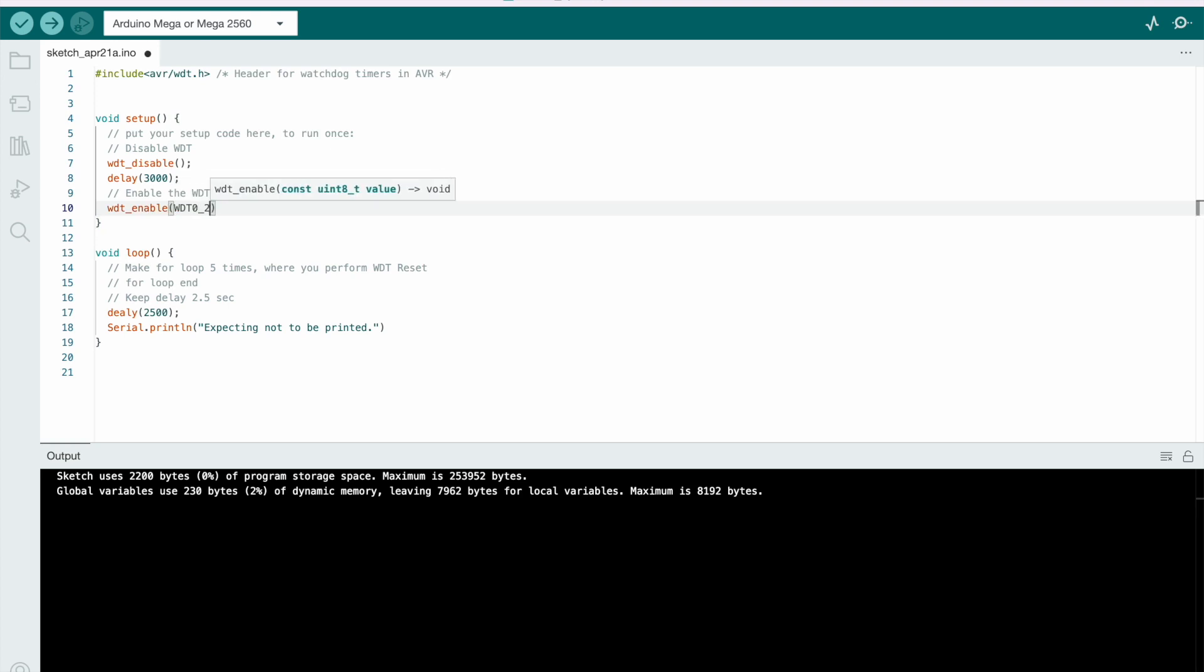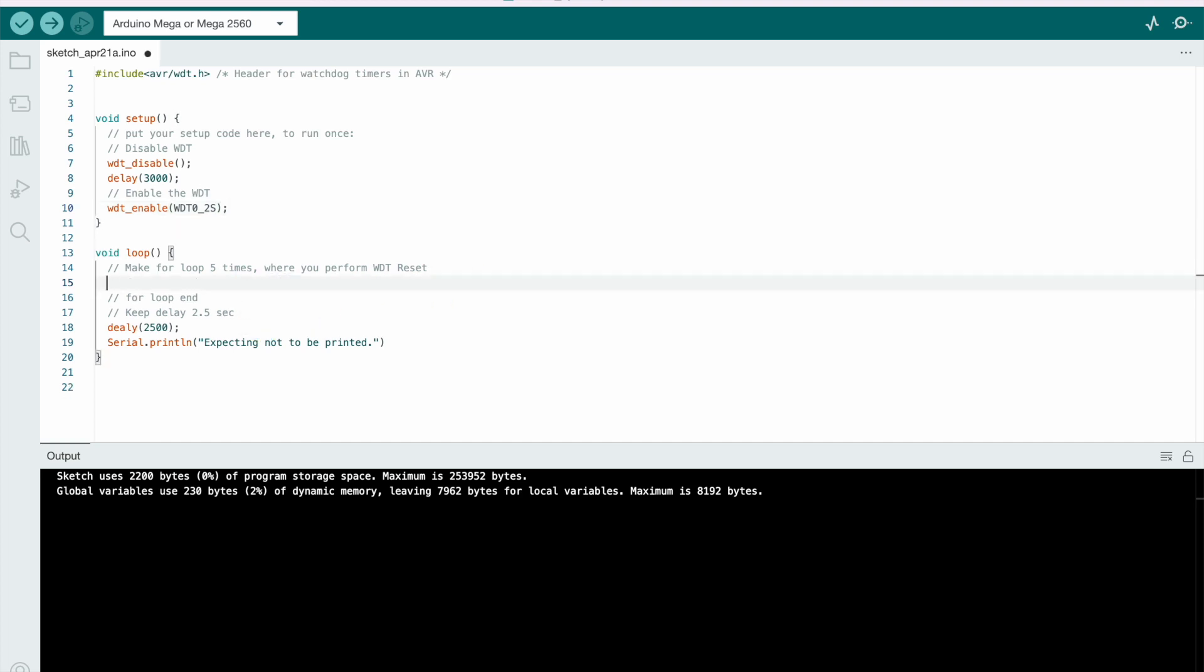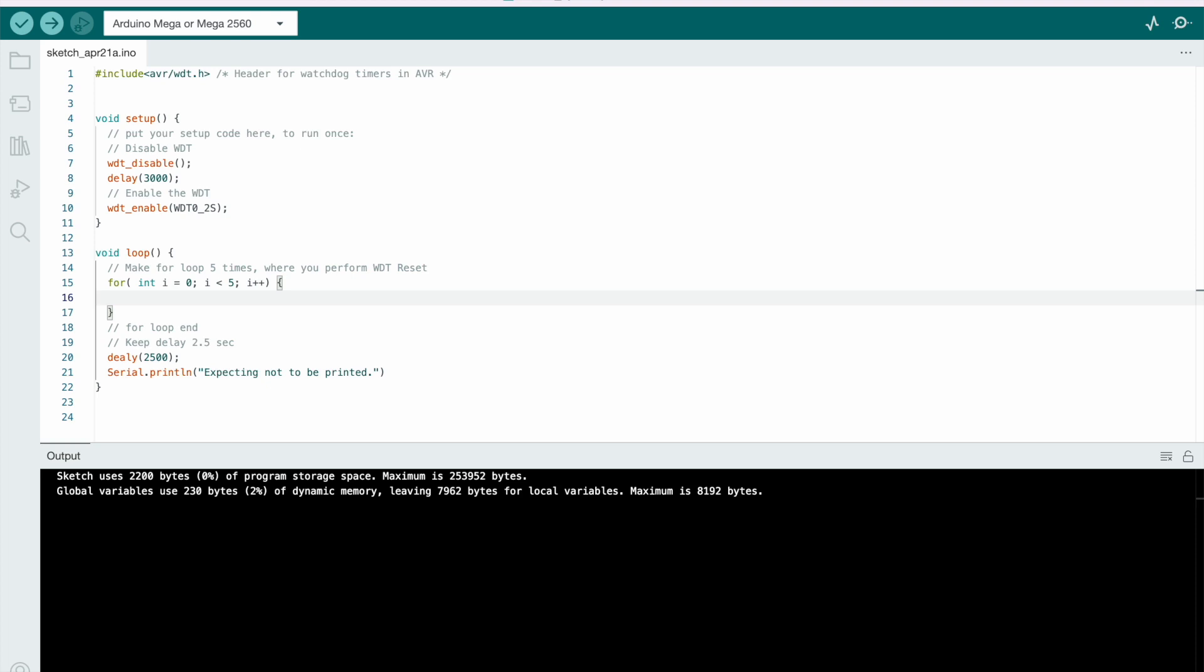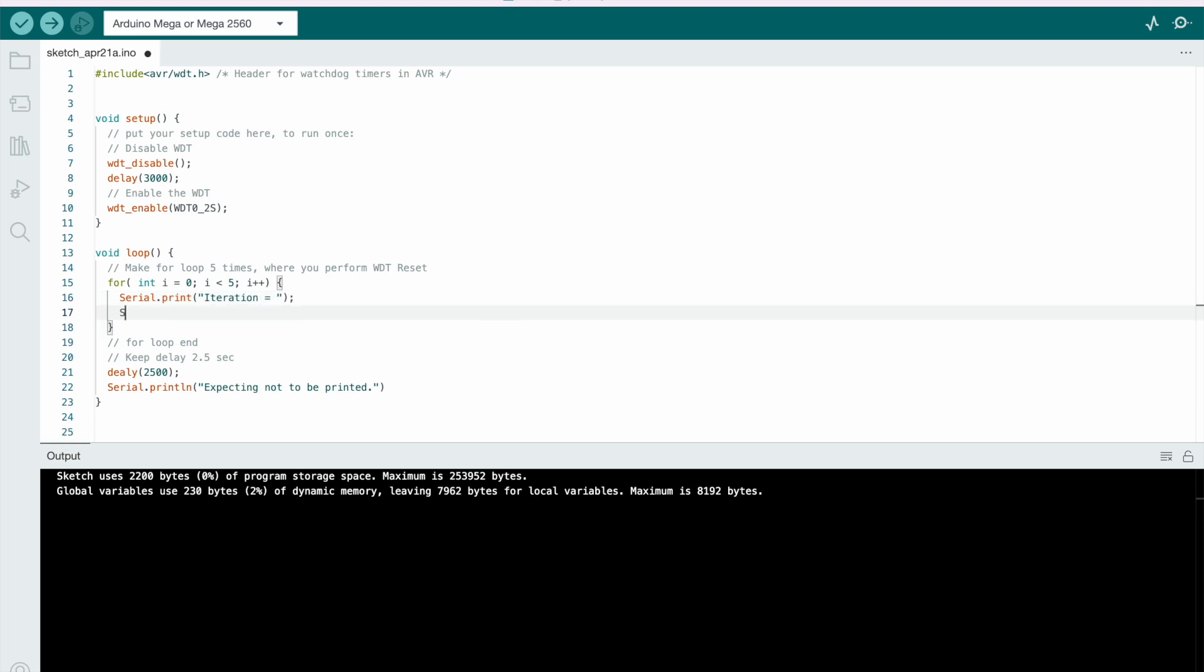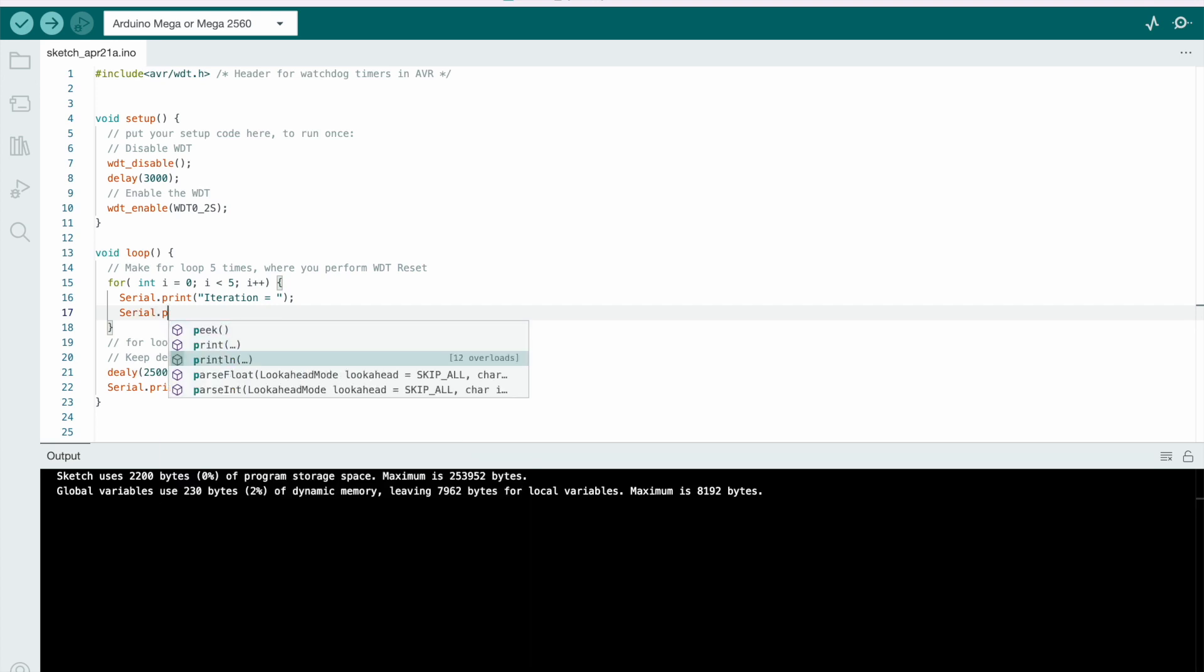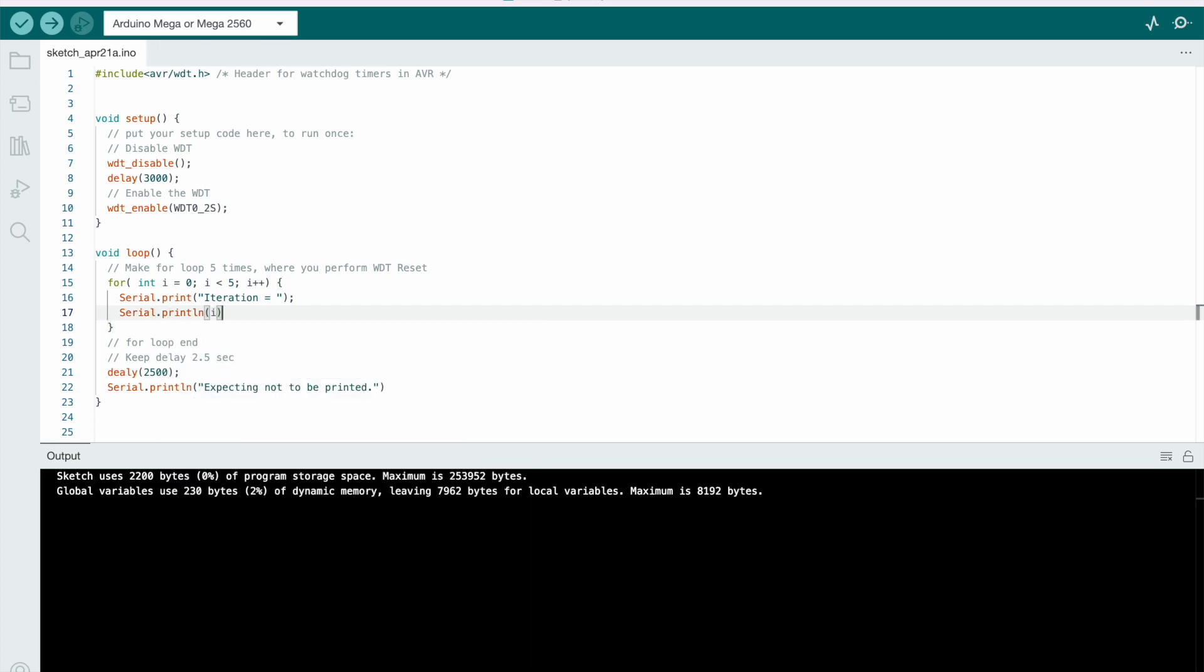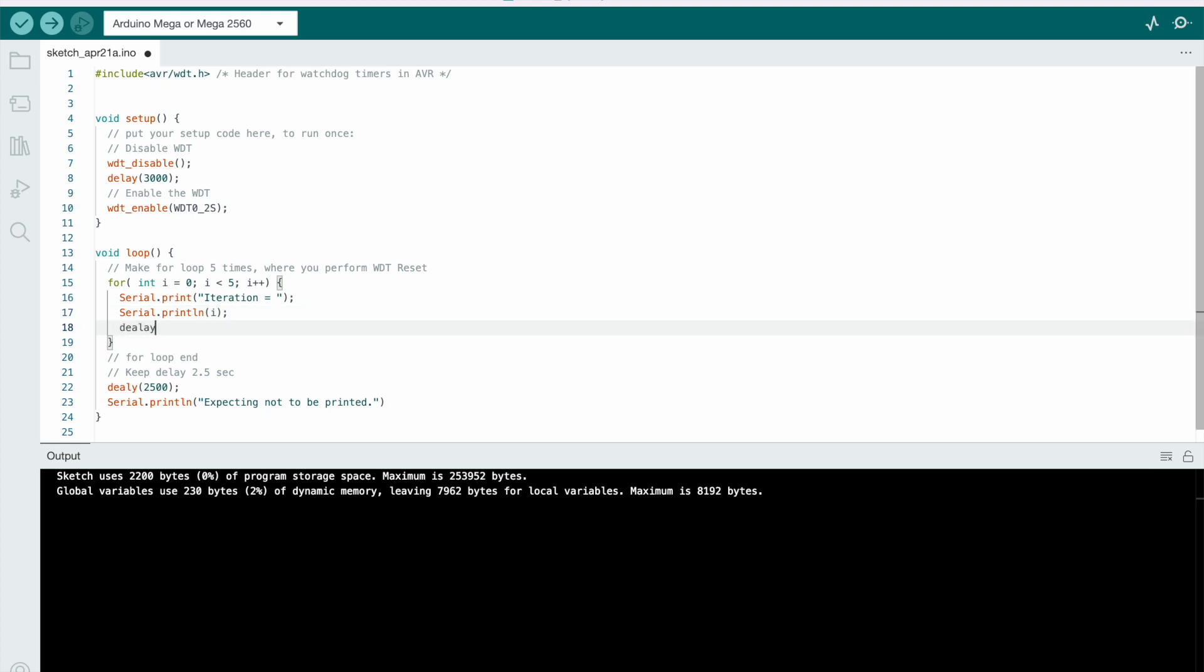Let's say 2 seconds and enabling it for 2 seconds and within this for loop. So let's make a for loop and i equals to 0, i less than 5, we have to loop for 5 times. And here what we'll do, let's print something over here, serial.print, print the iteration number, let's say iteration equals to serial.println.